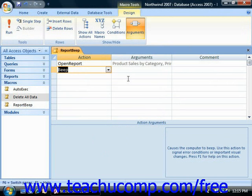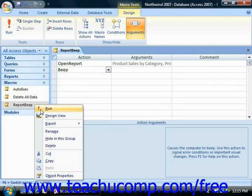You can run a macro in a few ways. You can right-click on the name of any macro in the list displayed in the navigation pane and then choose the Run command in the pop-up menu to run it. You can also simply double-click on the name of a macro shown in the navigation pane to run it as well.